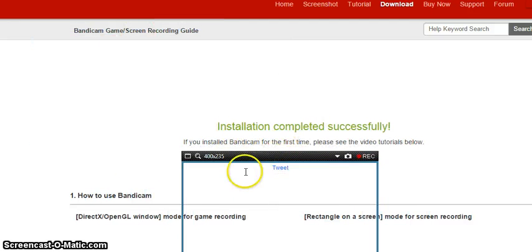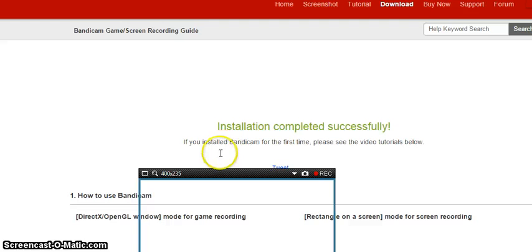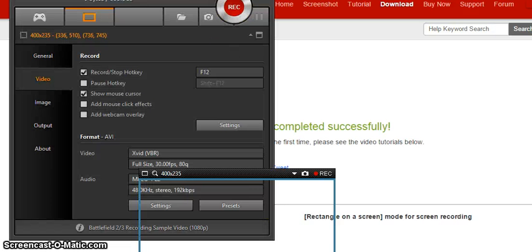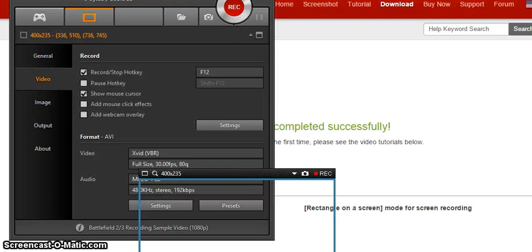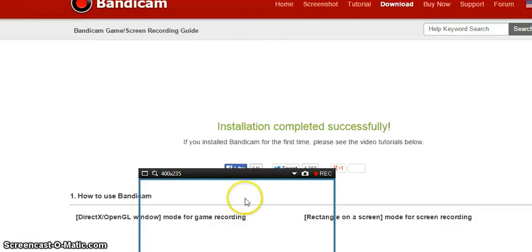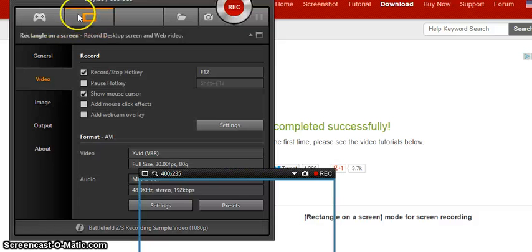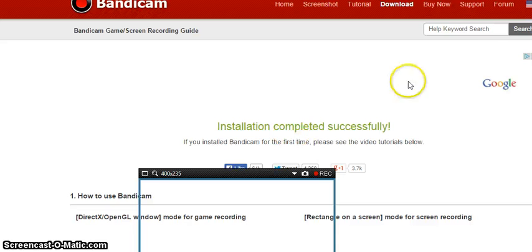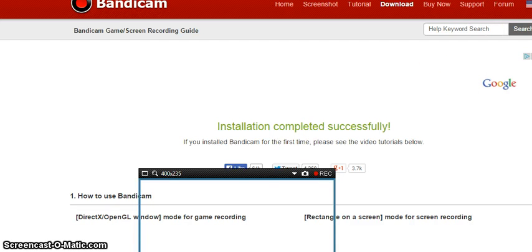Thank you for installing Bandicam. It'll tell you how to use Bandicam and all that. And that is how you pretty much download Bandicam. Thanks for watching, leave a like and subscribe for more videos. I will see you in the next video. Bye guys!